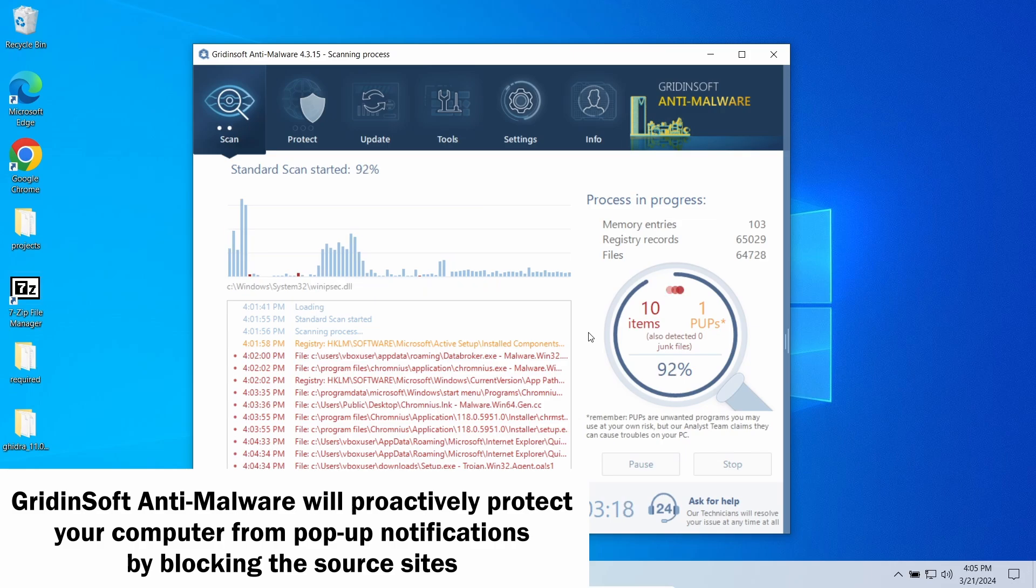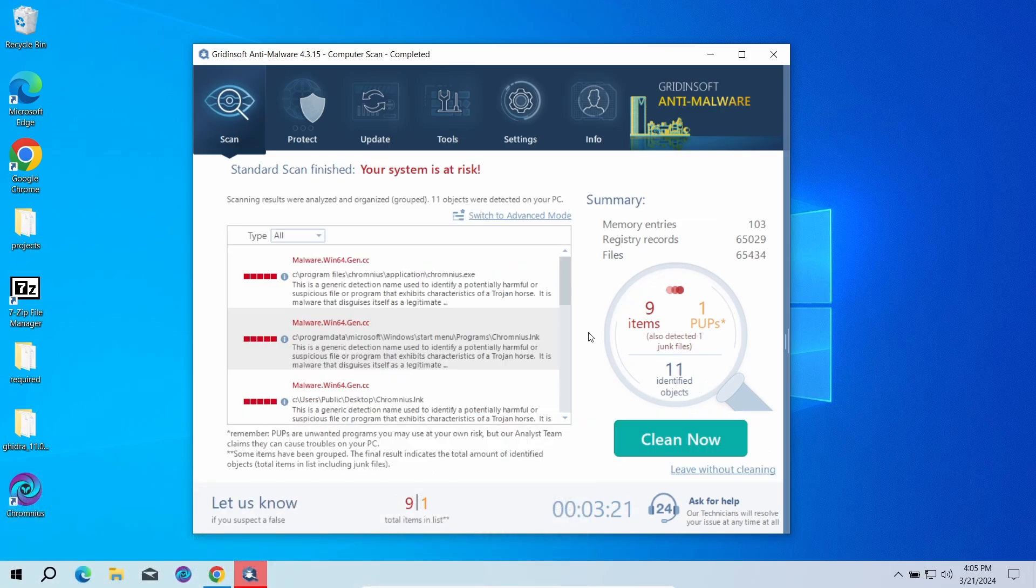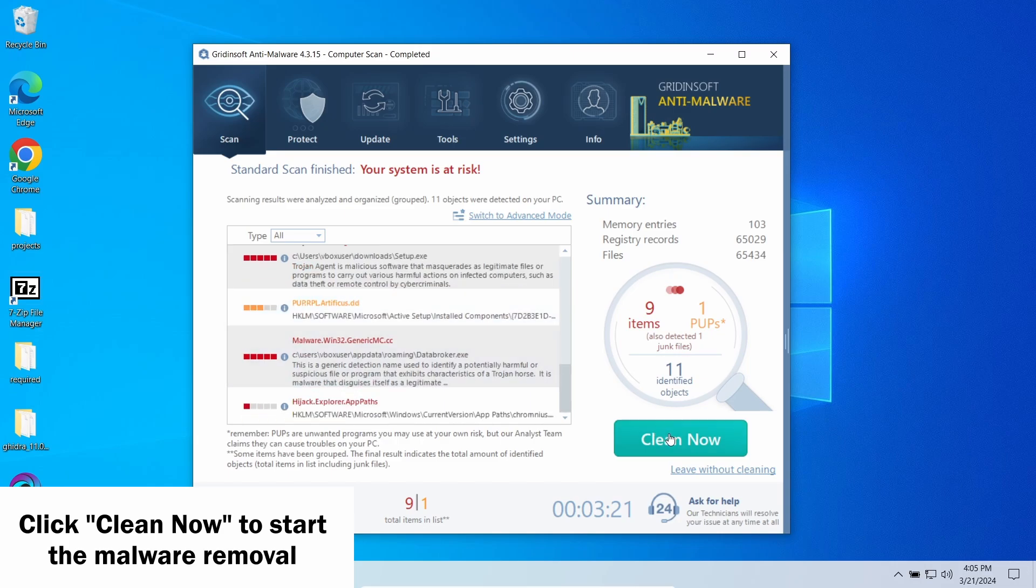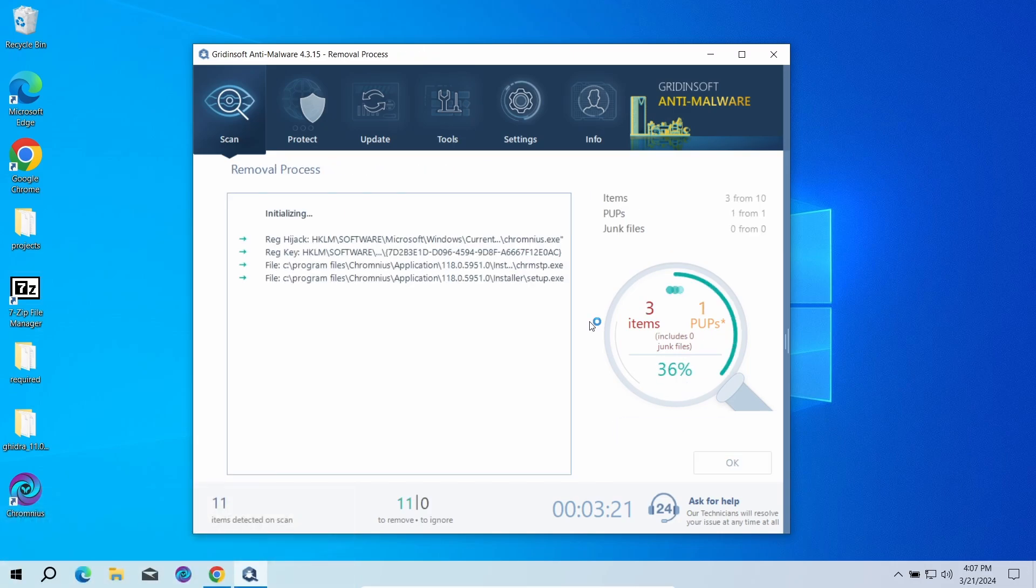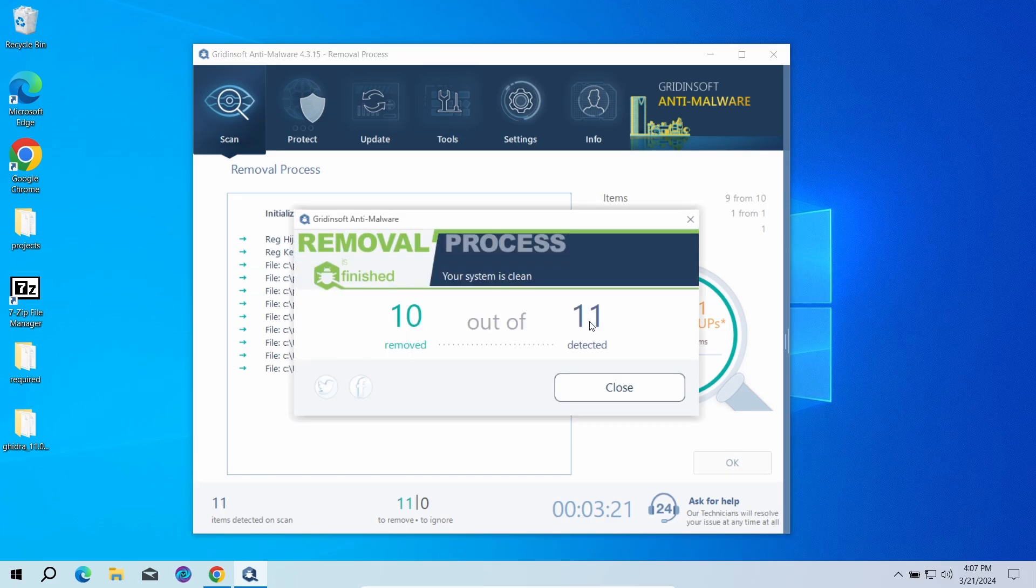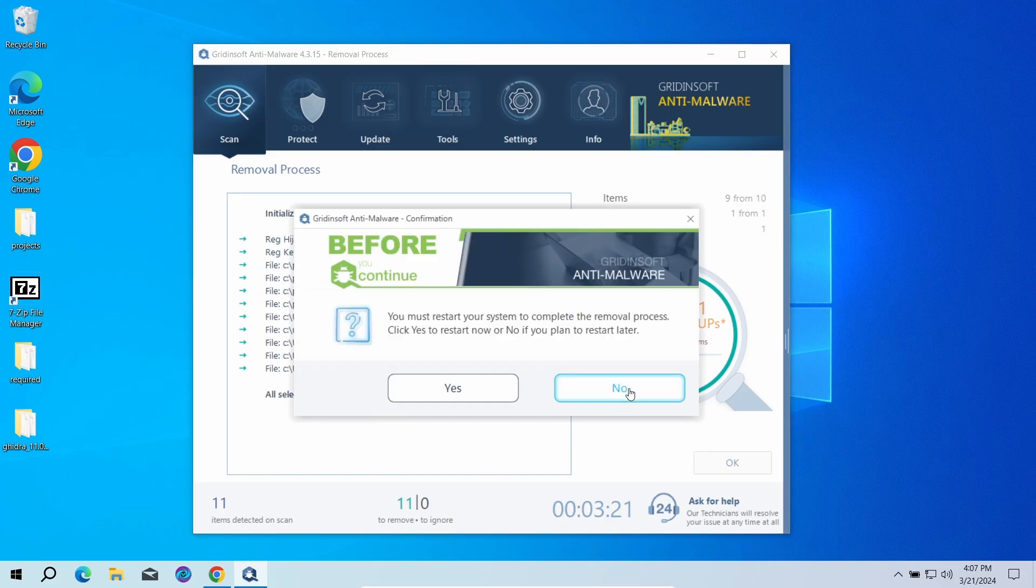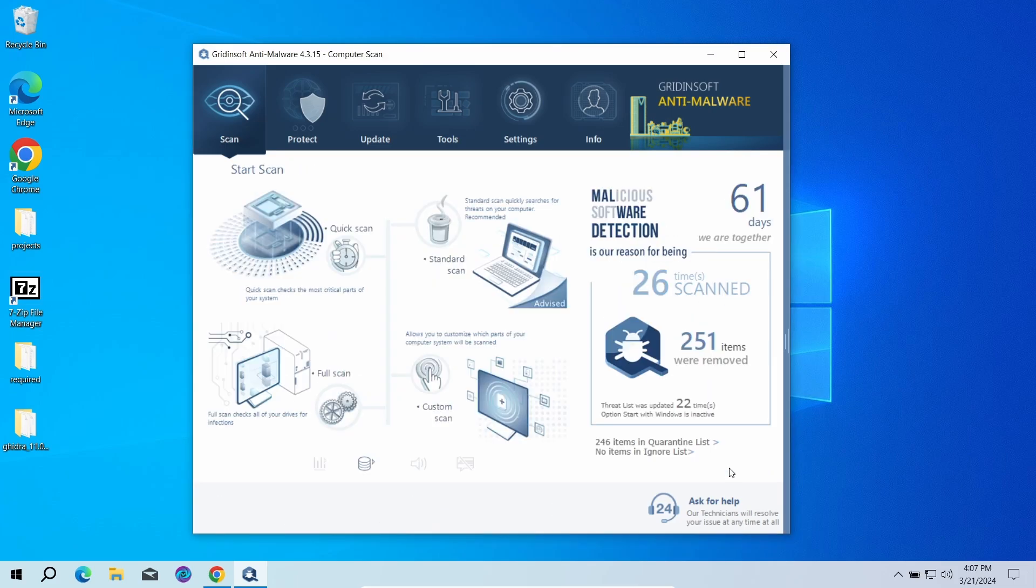When the scan is over, click now to remove the detected elements. Since malware and adware may spawn a lot of entries around the system, the removal may take some time, as it involves removing every single one of them. Now the system is clean. Good luck and stay safe online.